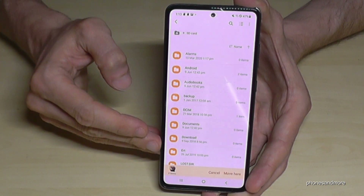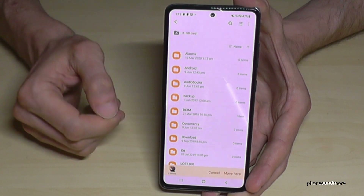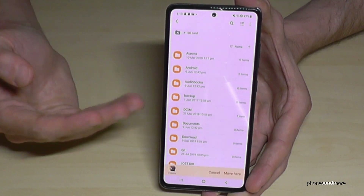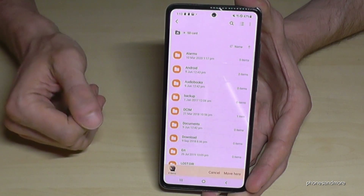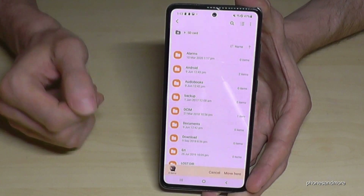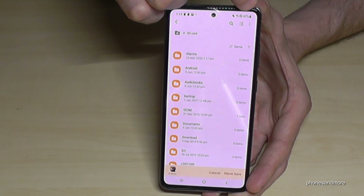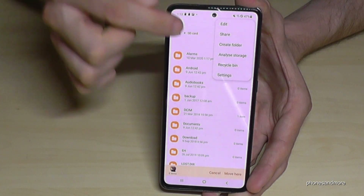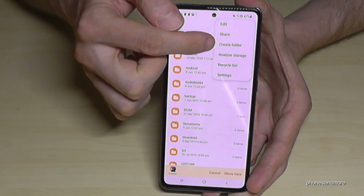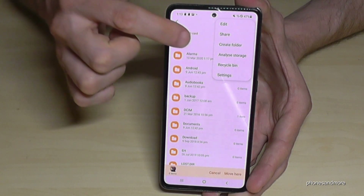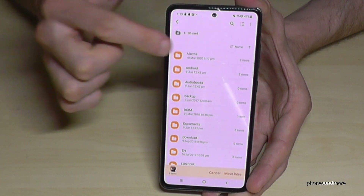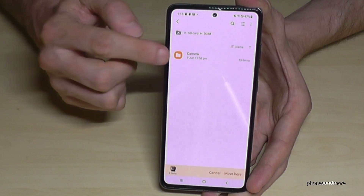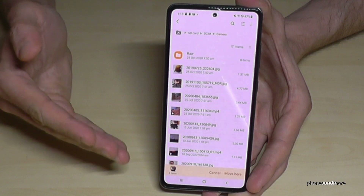If you have no folders on your SD card, I would recommend creating one so it's better organized and your pictures have their own folder. To create one, tap the three-dot menu at the corner and select 'Create new folder'. I already have a DCIM folder with a Camera folder inside for my pictures.